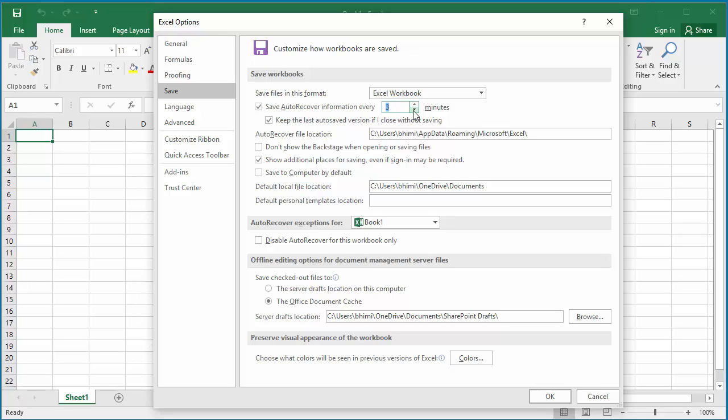The lowest value you can set is one minute, which means if you close the spreadsheet without saving, you will only lose the data you entered in the last minute. Excel will save the spreadsheet every minute. The highest value you can set is 120 minutes.